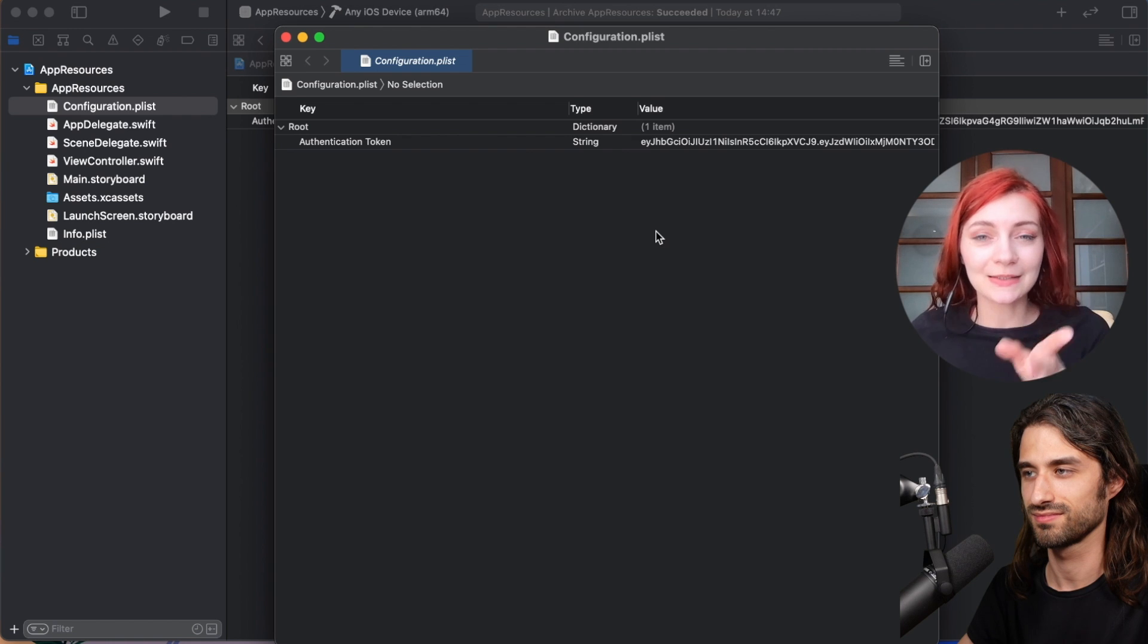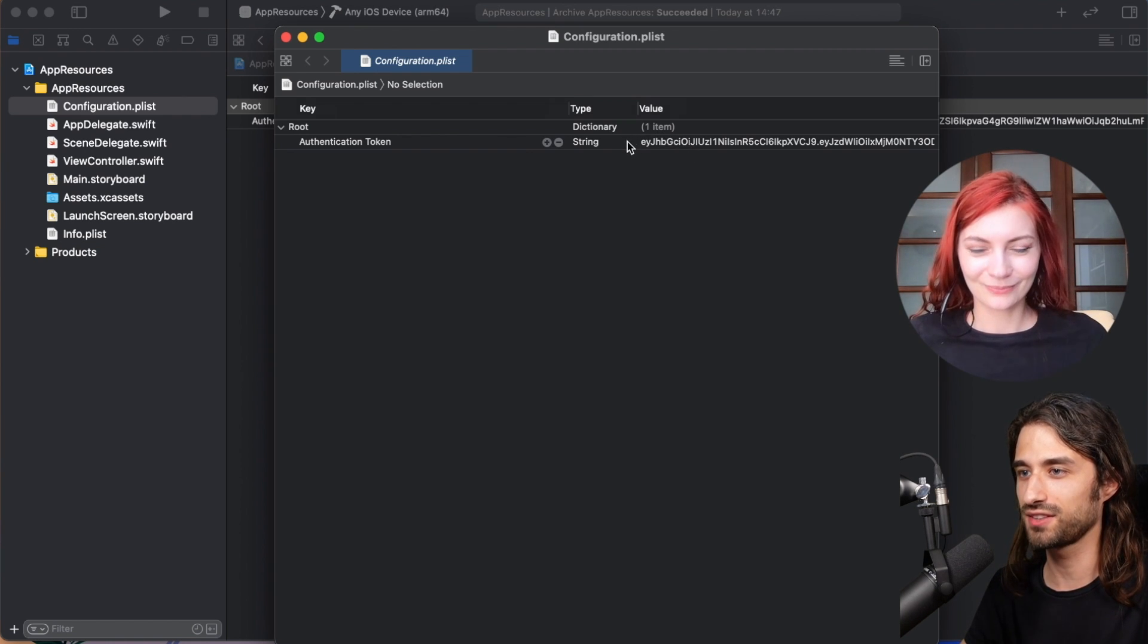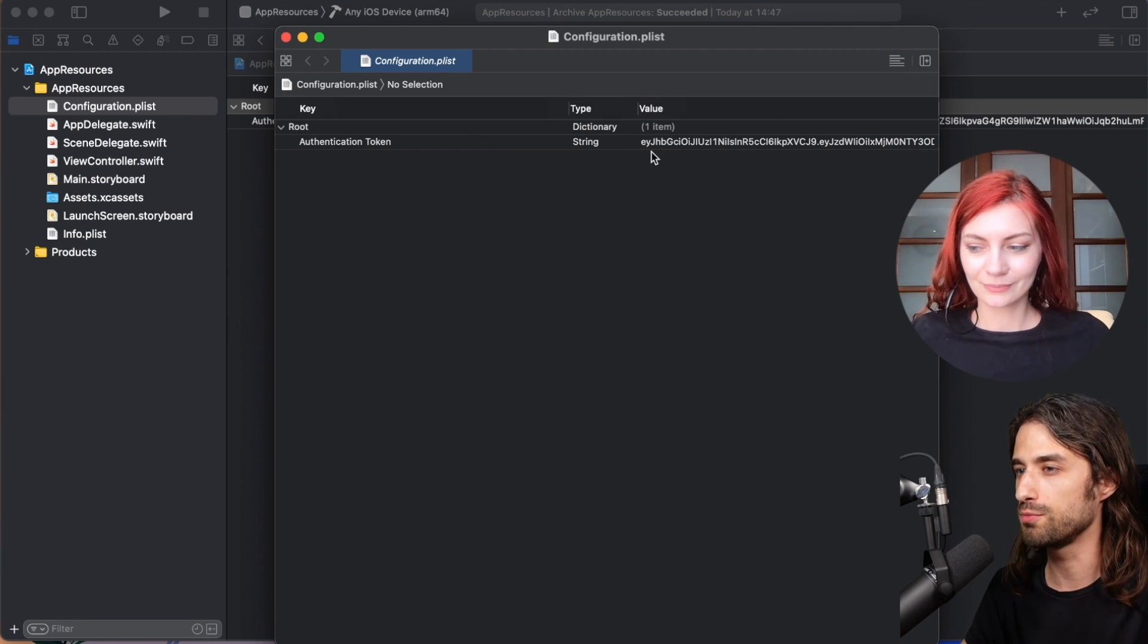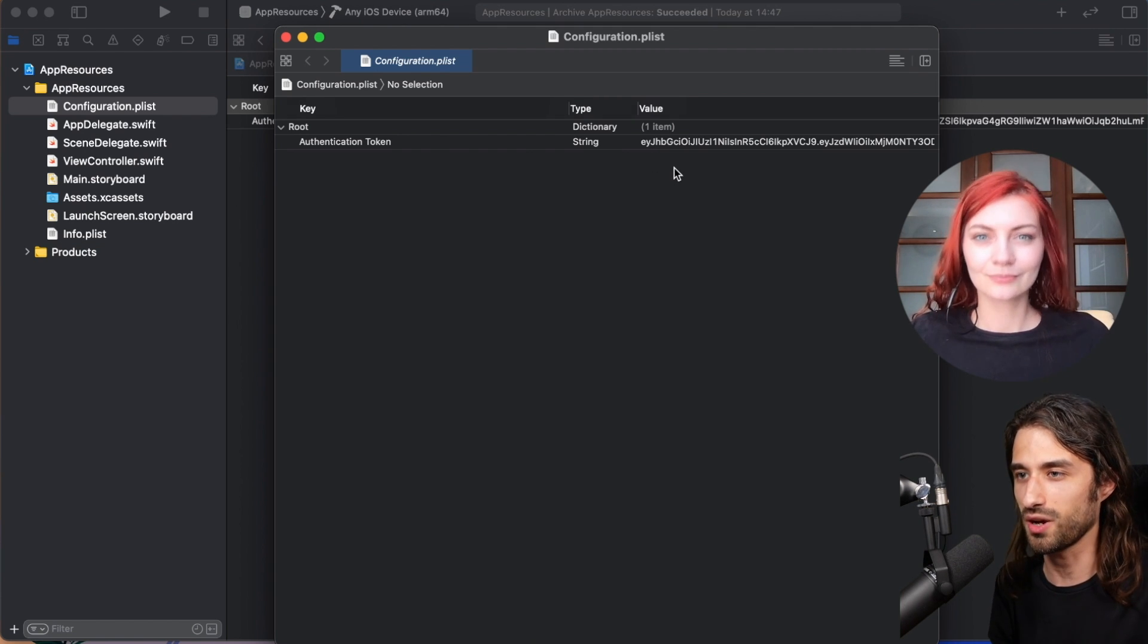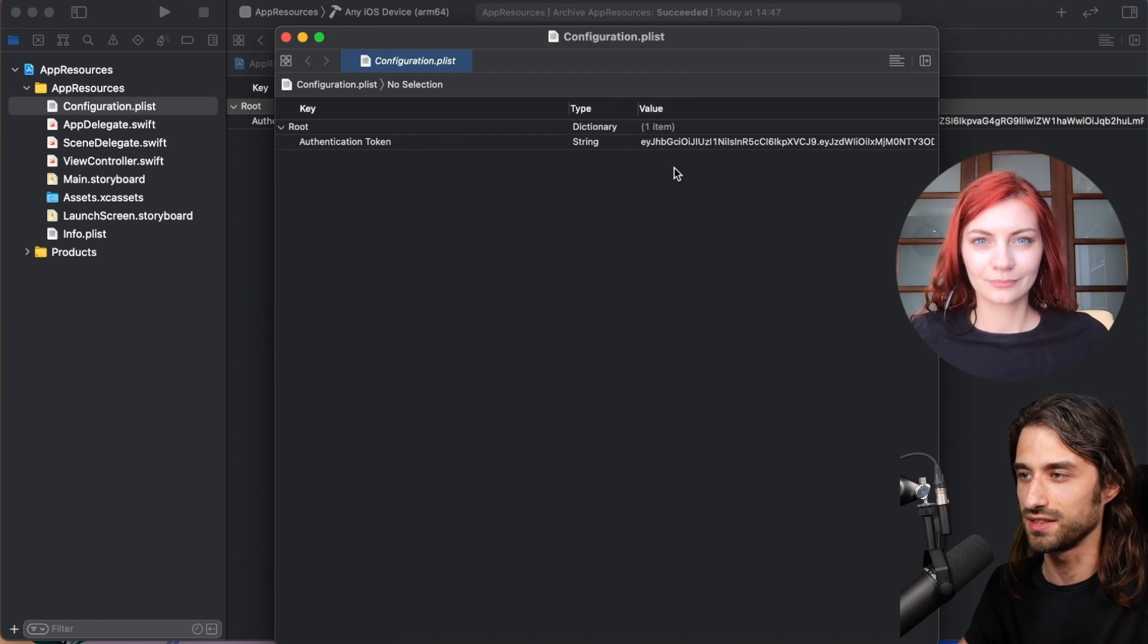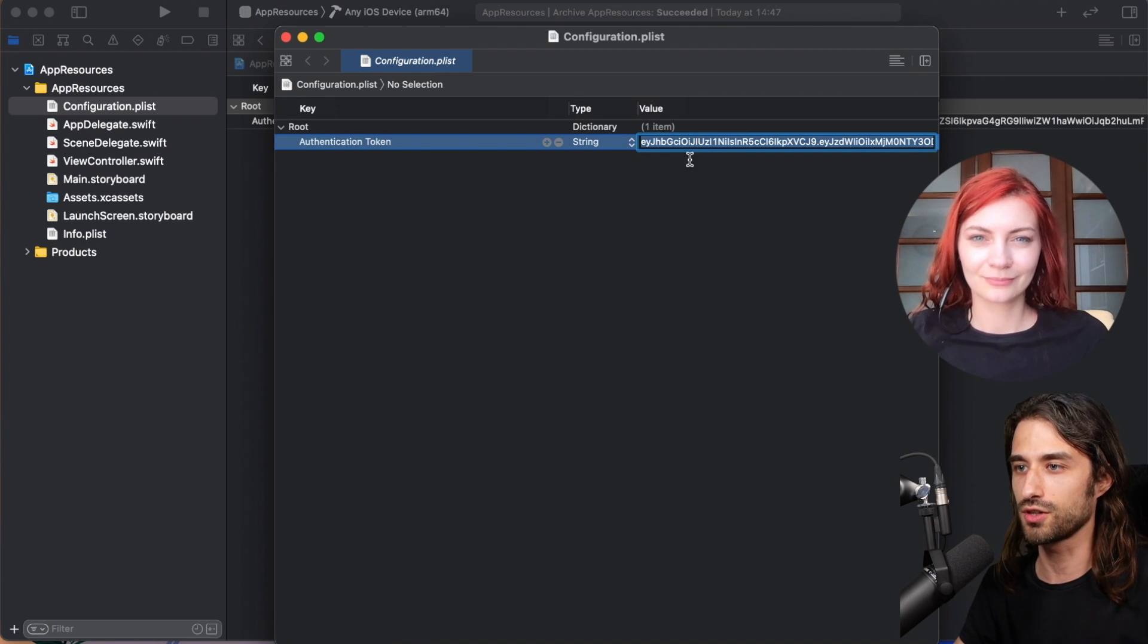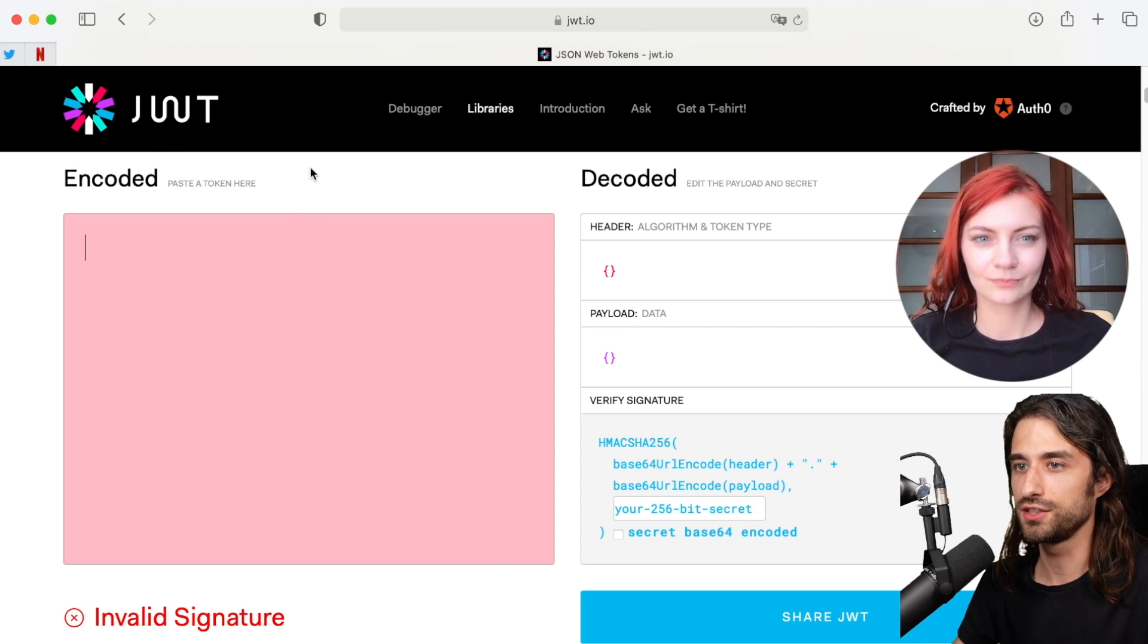This is our second point for today. The second point is that when you take a look at this string, the token, as you can see it's not human readable. And the second common misconception is that we tend to assimilate that not human readable is the same as encrypted. And of course it's not the case at all. And to show it to you I'm going to actually copy the content of the token.